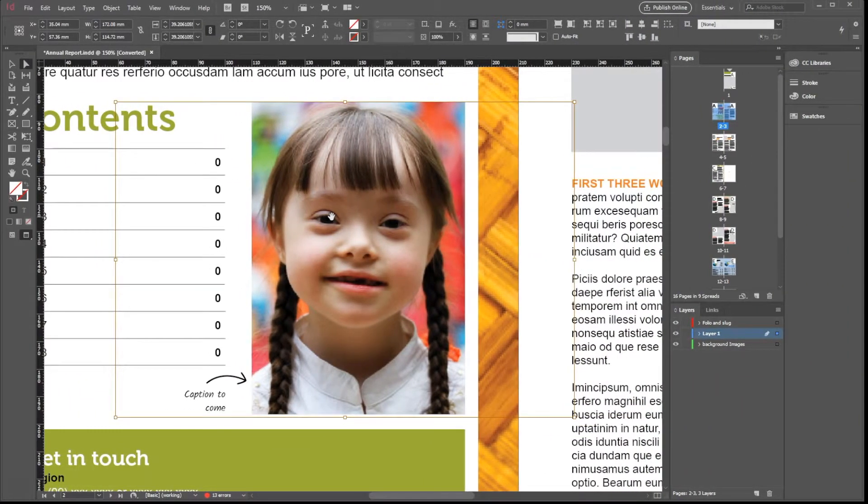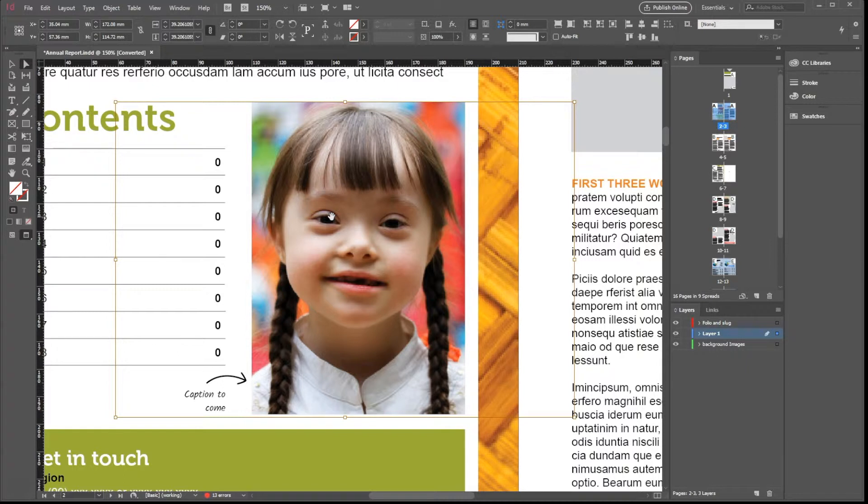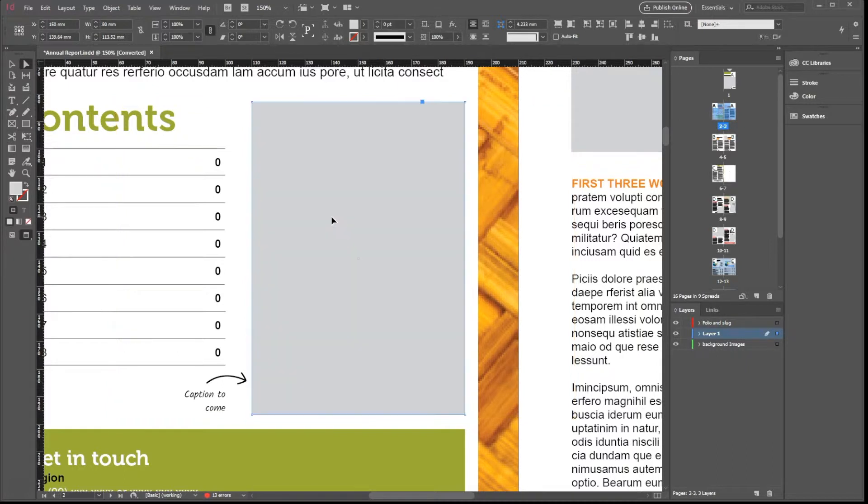We will now learn a couple of tricks using the control bar to simplify these actions. Let's go back to our empty frame. Now we will insert the image again.